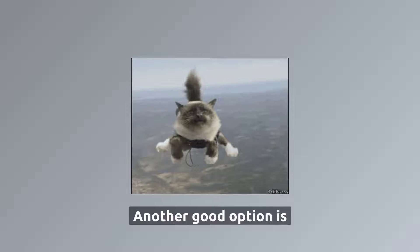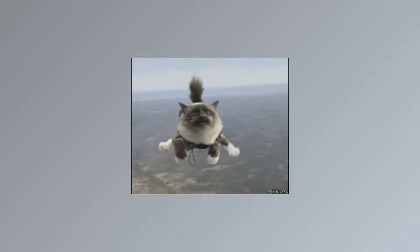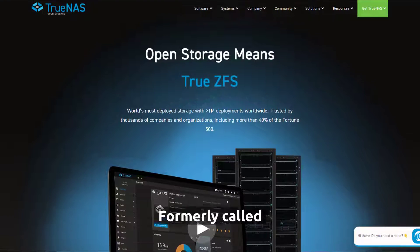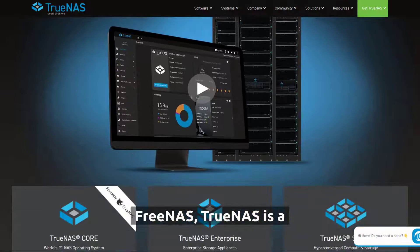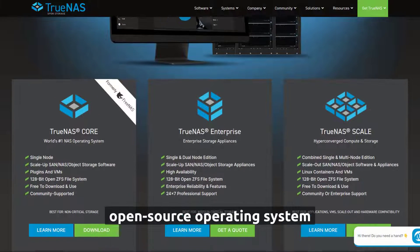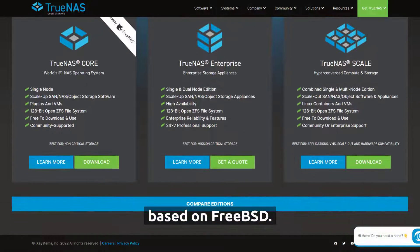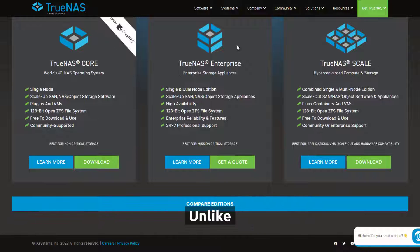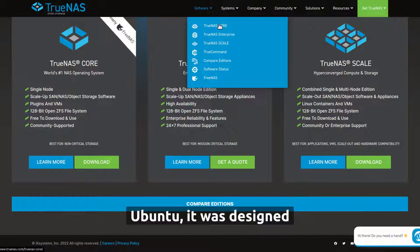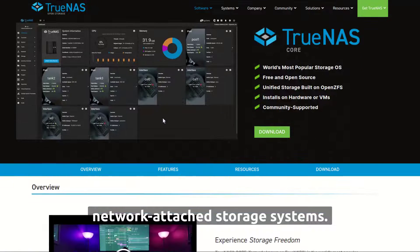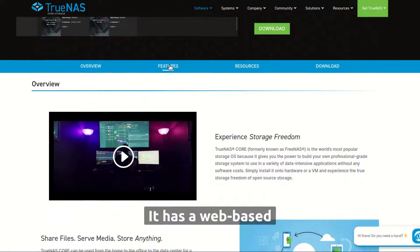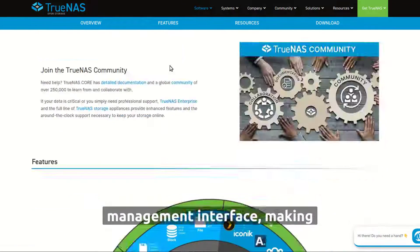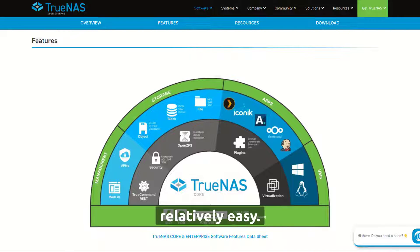Another good option is TrueNAS Core. Formerly called FreeNAS, TrueNAS is a popular, free, and open source operating system based on FreeBSD. Unlike Ubuntu, it was designed specifically for network-attached storage systems. It has a web-based management interface, making setup and maintenance relatively easy.